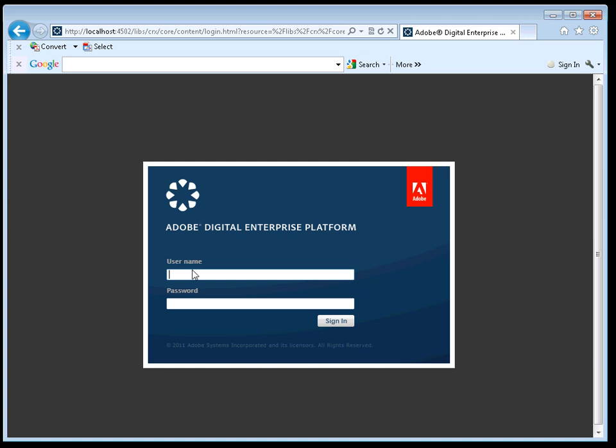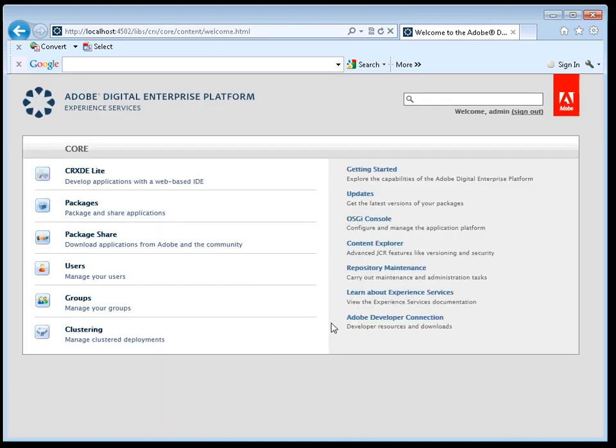After starting the server with a valid license key, you can now see I'm presented with a login panel. The default administrator user is admin-admin. Once logging in, I'm presented with the welcome screen.